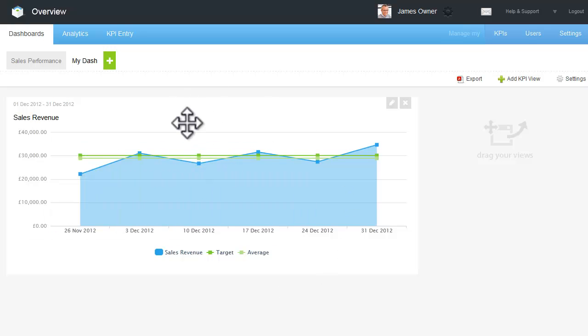Your new view is now added to your dashboard. You can position your view anywhere on the dashboard by dragging to the desired location.